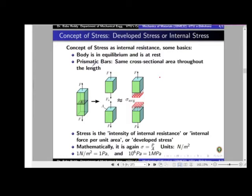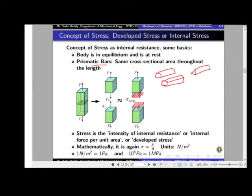The second assumption is that we are considering prismatic bars. Prismatic means the cross-section remains the same throughout — for example, a cylinder, a rectangular bar, or a triangular prismatic bar. We will restrict our discussion to prismatic bars for now, and later extend it to stepped bars and other bodies with varying cross-sections.